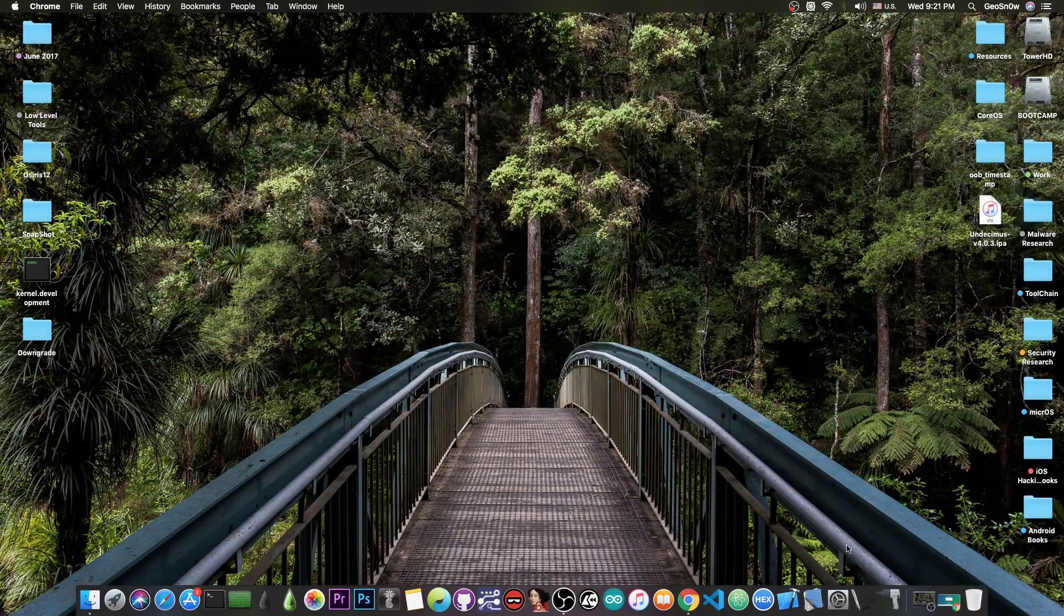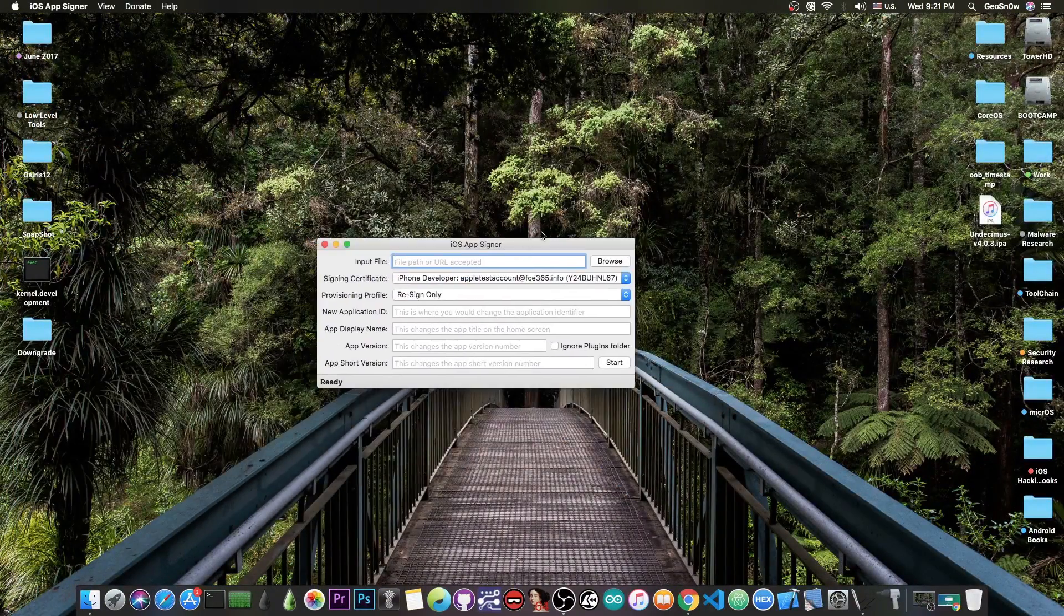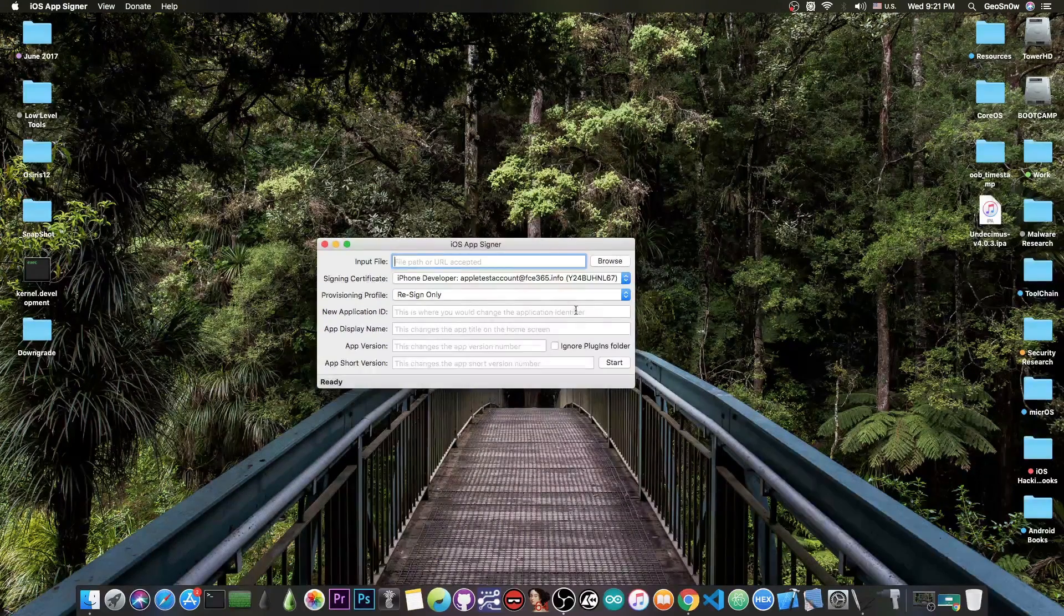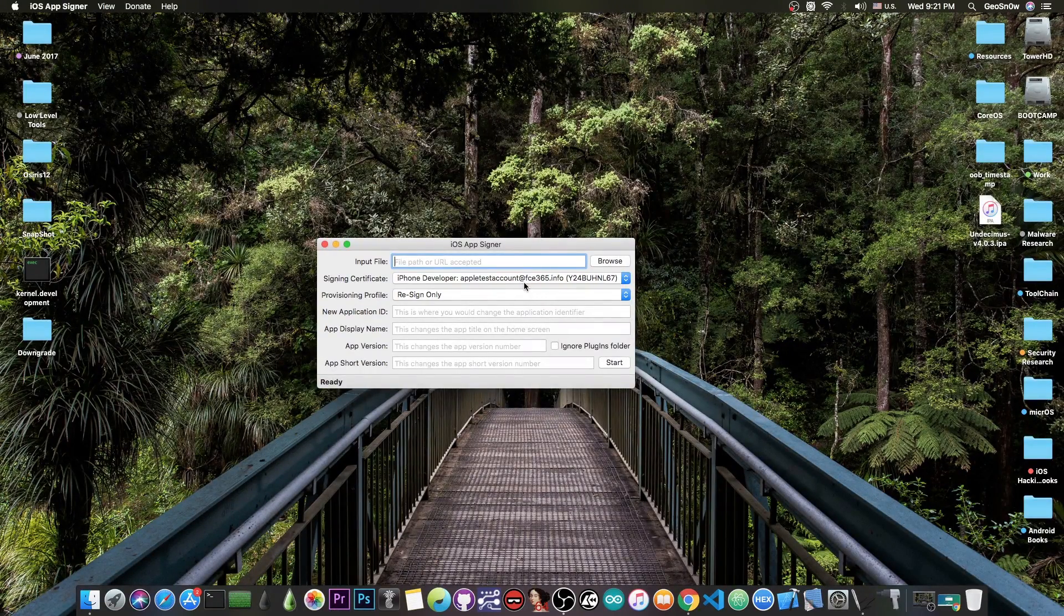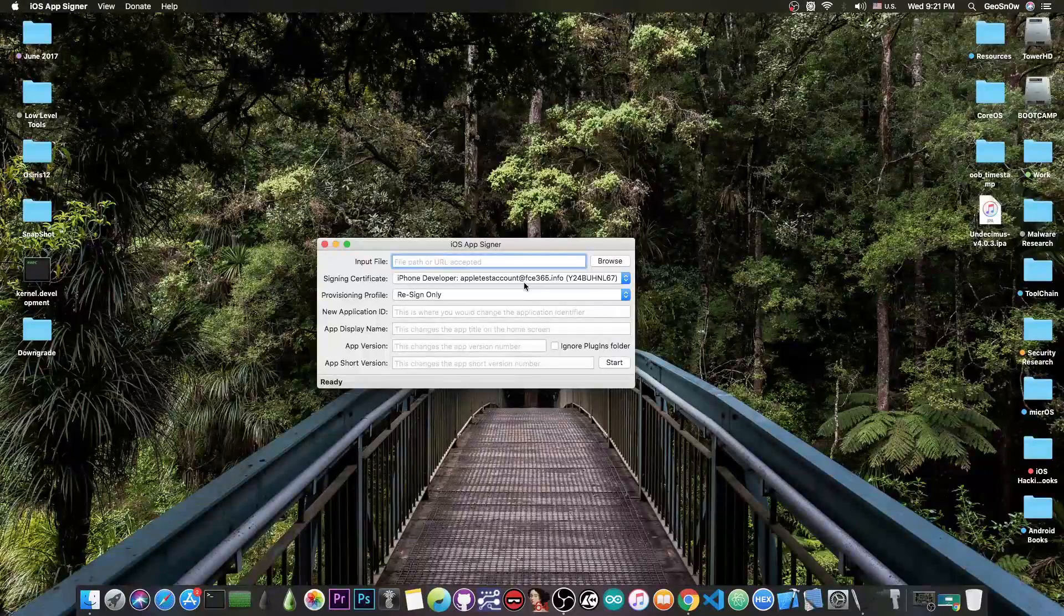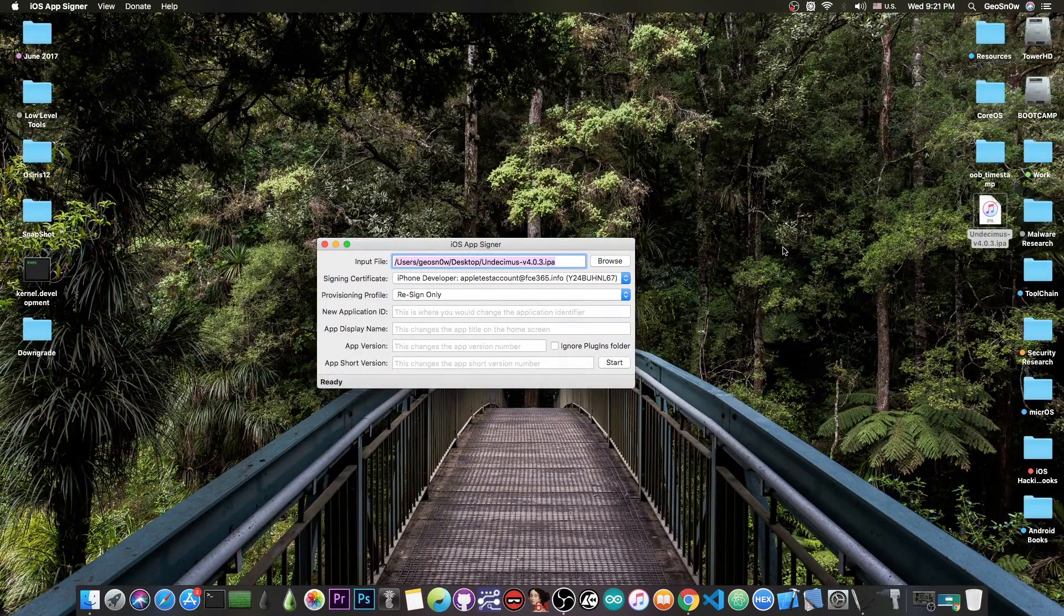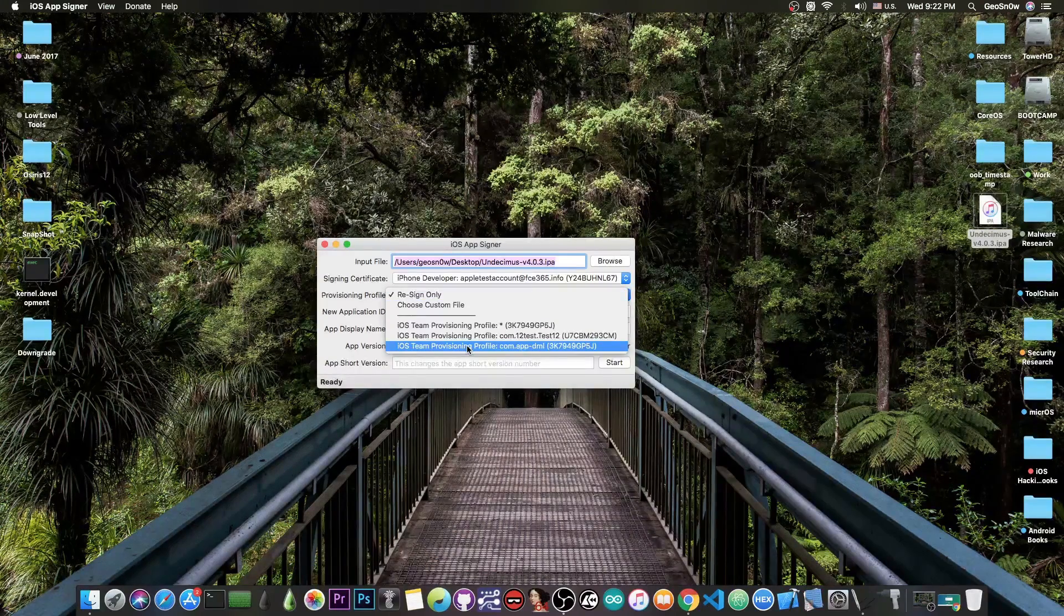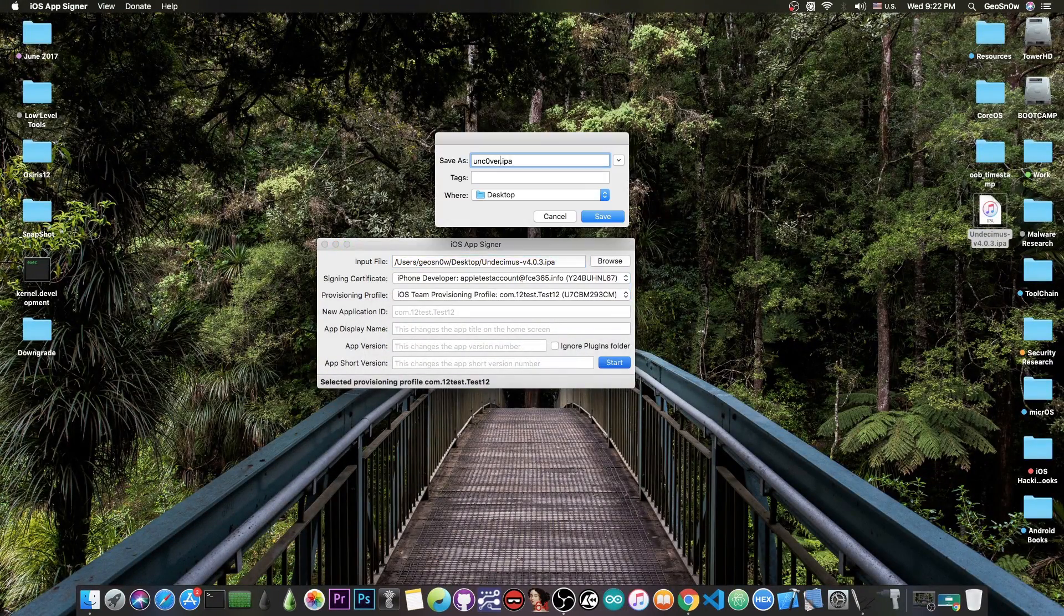I'm going to show you how to sign it on a Mac using iOS AppSigner. You need iOS AppSigner and Xcode, and of course you need to be connected with a developer account. I have a full tutorial on how to use this because Cydia Impactor is down. You can get the Unc0ver here. I'm going to connect the phone right now and you're going to have to select a certificate here. I'm going to select this one and press start.